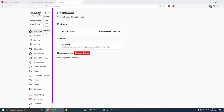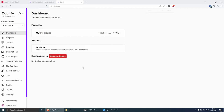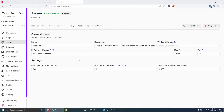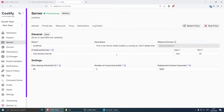The next thing to set up is the wildcard domain for all projects. Go to Servers, click on Localhost, and from here you can add your wildcard domain name — https://raddy.lol. This is what will allow Coolify to create subdomains for our projects, such as analytics.raddy.lol or nextjs.raddy.lol. Once done, save it and click Continue. Everything should be good to go and we can return to the dashboard.